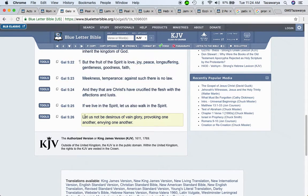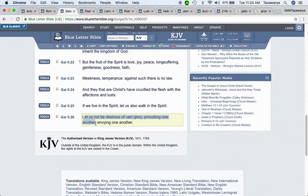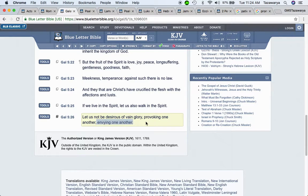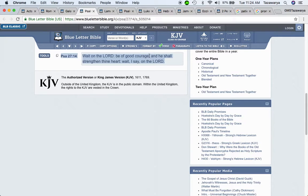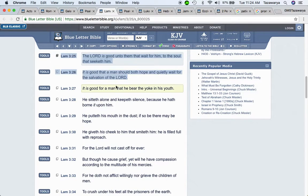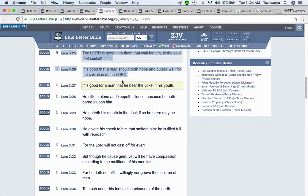Let us not be desirous of vainglory, provoking one another, envying one another. Psalms twenty-seven and fourteen: Wait on the Lord. Be of good courage because we know that these things are going to happen, man. And he shall strengthen your heart, but your heart is your mind. Wait, I say, on the Lord.